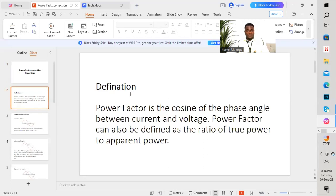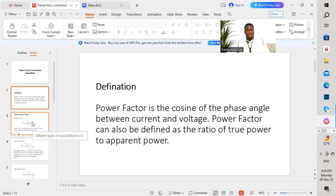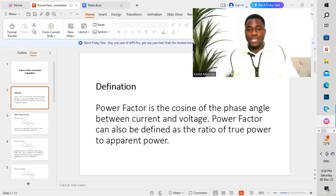Power factor is the cosine of the phase angle between current and voltage, or it can be defined as the ratio of the true power — the active power — to the apparent power. Before we dive into understanding how to improve the power factor, we need to understand the different kinds of loads that we have in our buildings.